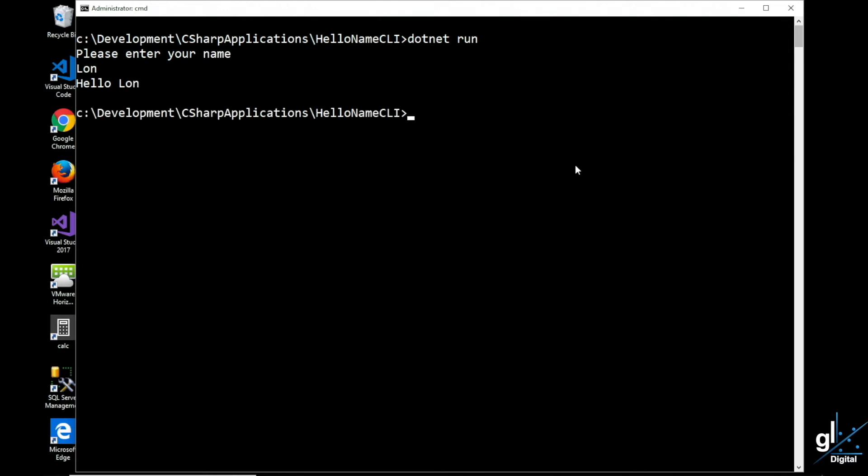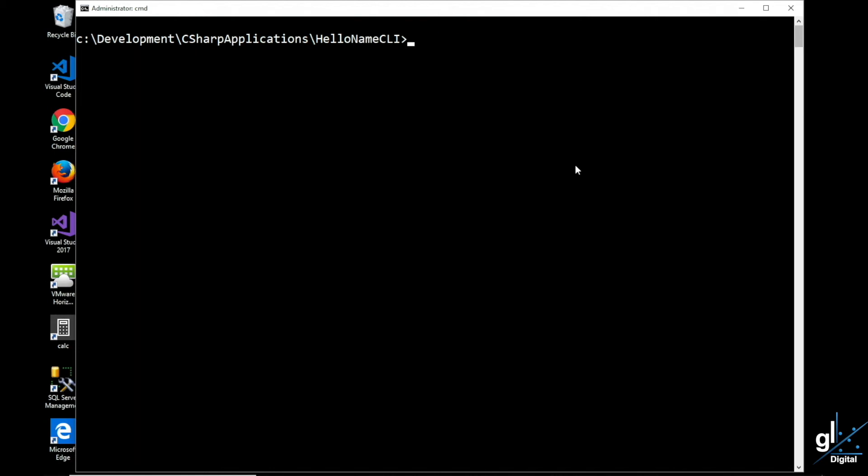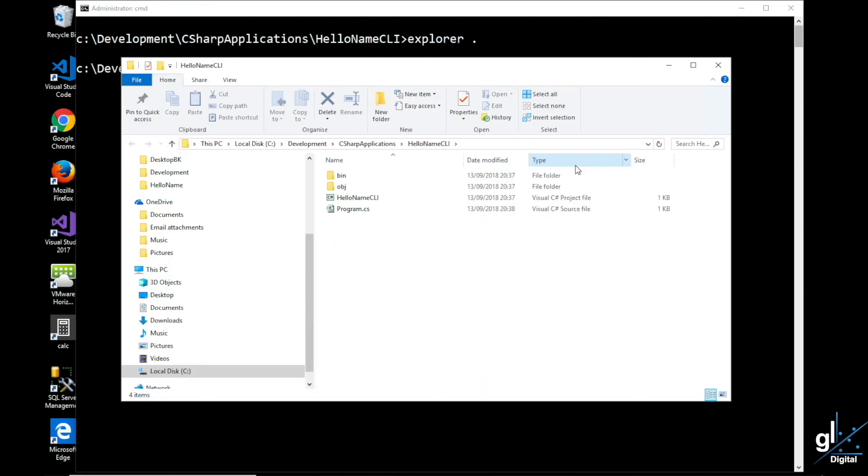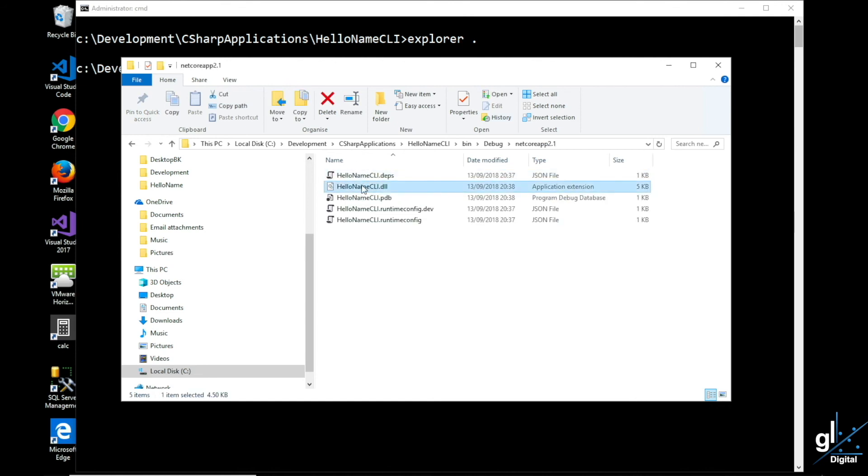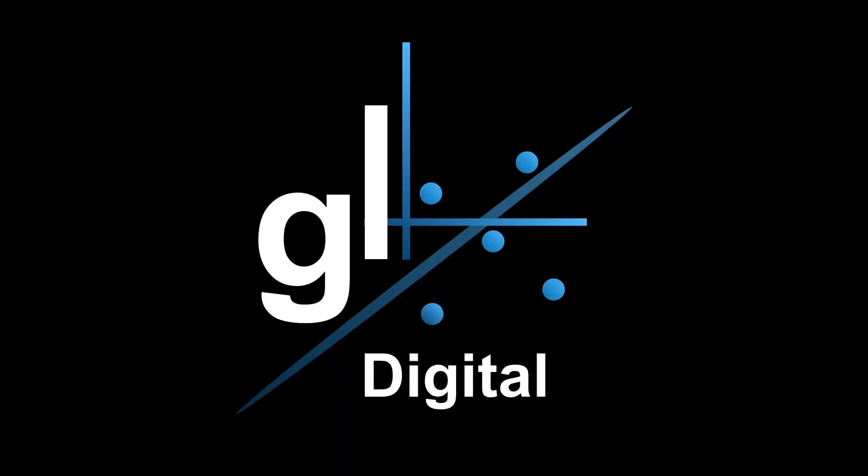Before we move on, let's look at the files that .NET Core has created after we have built and run our application. We'll use Windows Explorer for this purpose, so we type explorer dot to see our current directory with Explorer. And as you can see there is a bin directory for our compiled code. There is a debug directory which has been created by default. We can see here a directory named netcoreapp2.1. The runtime and the version of the runtime are included as part of the directory name. And within this directory our .dll assembly file has been created which is the same name as our project name, HelloNameCLI.